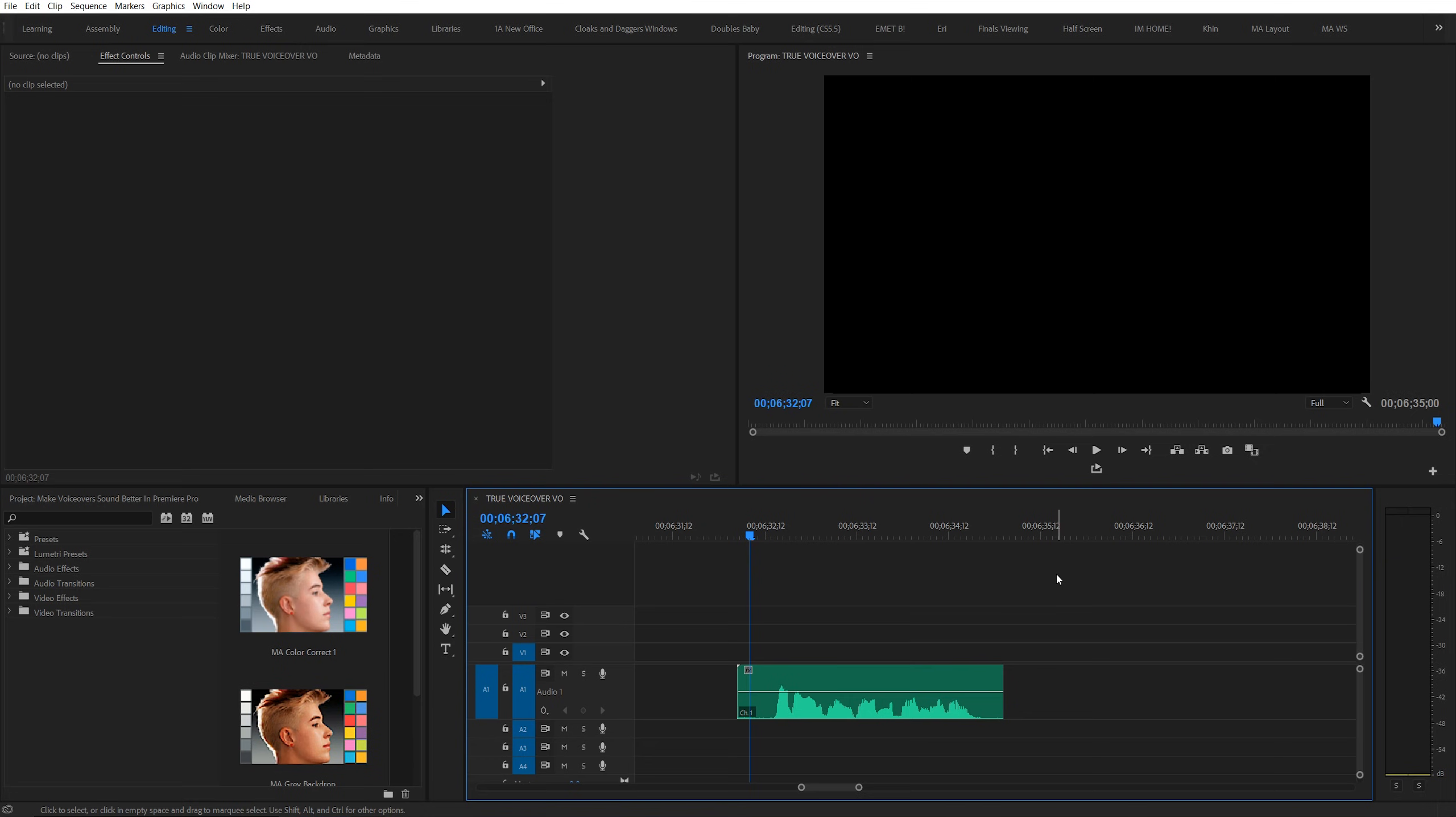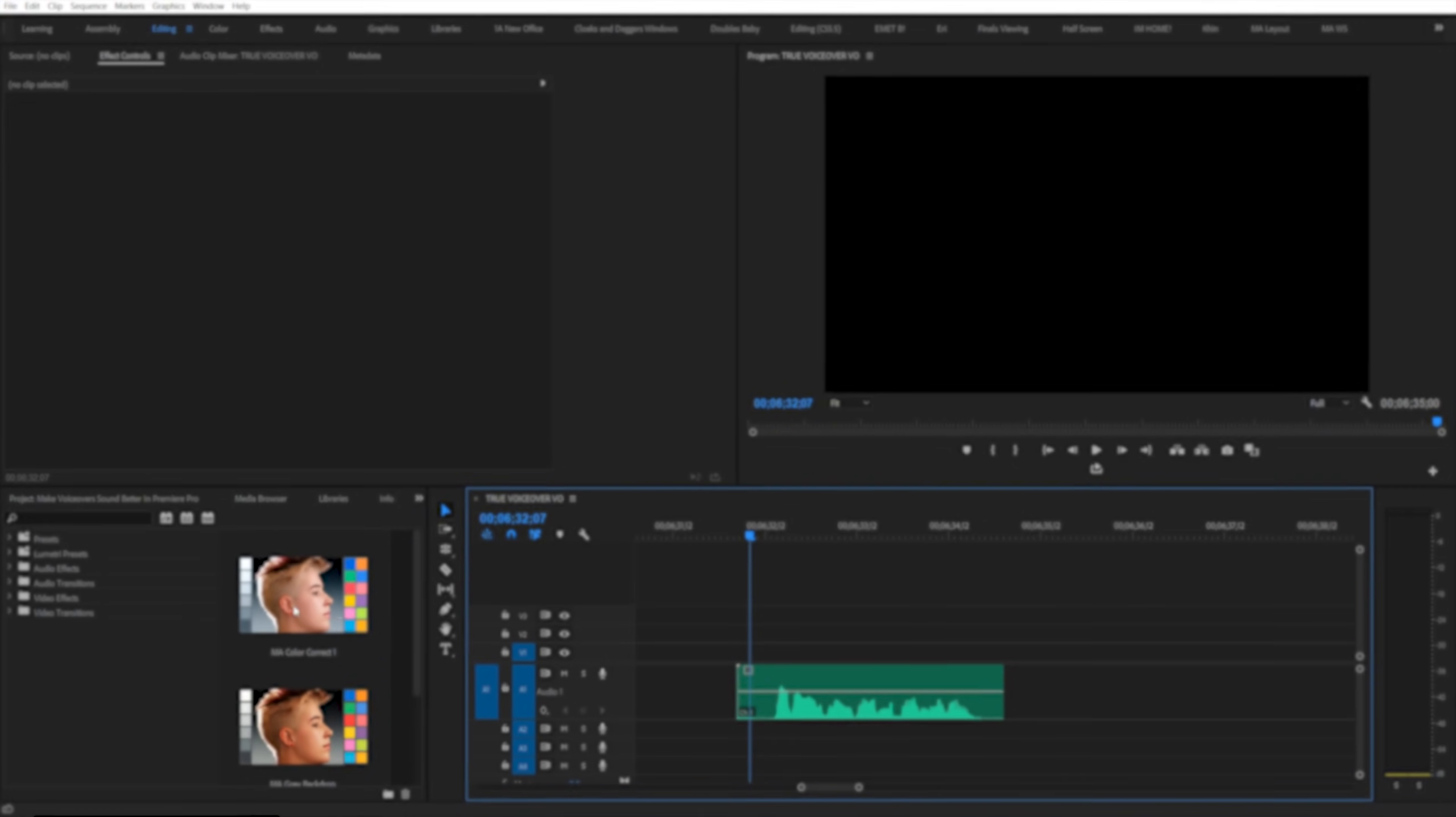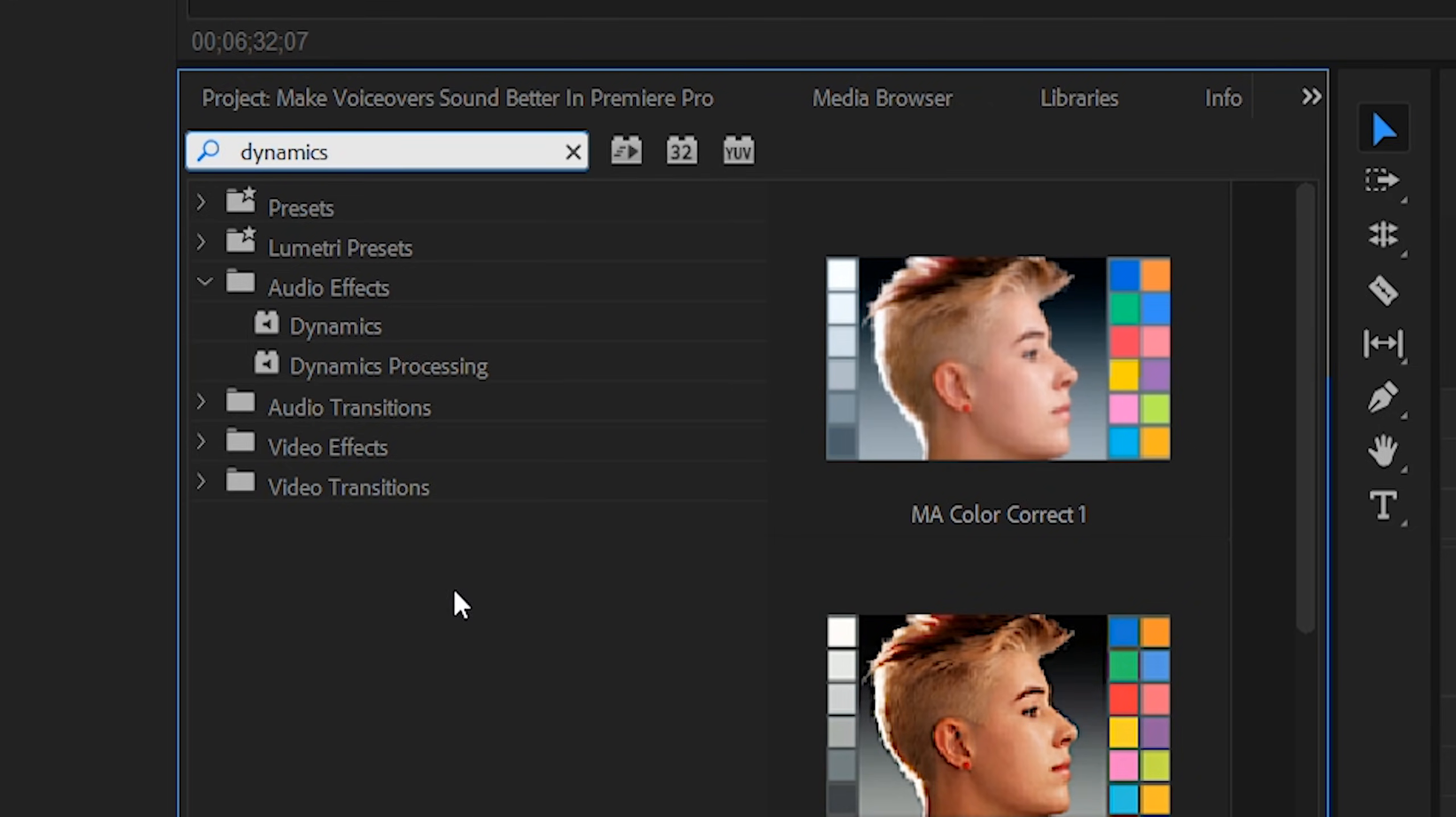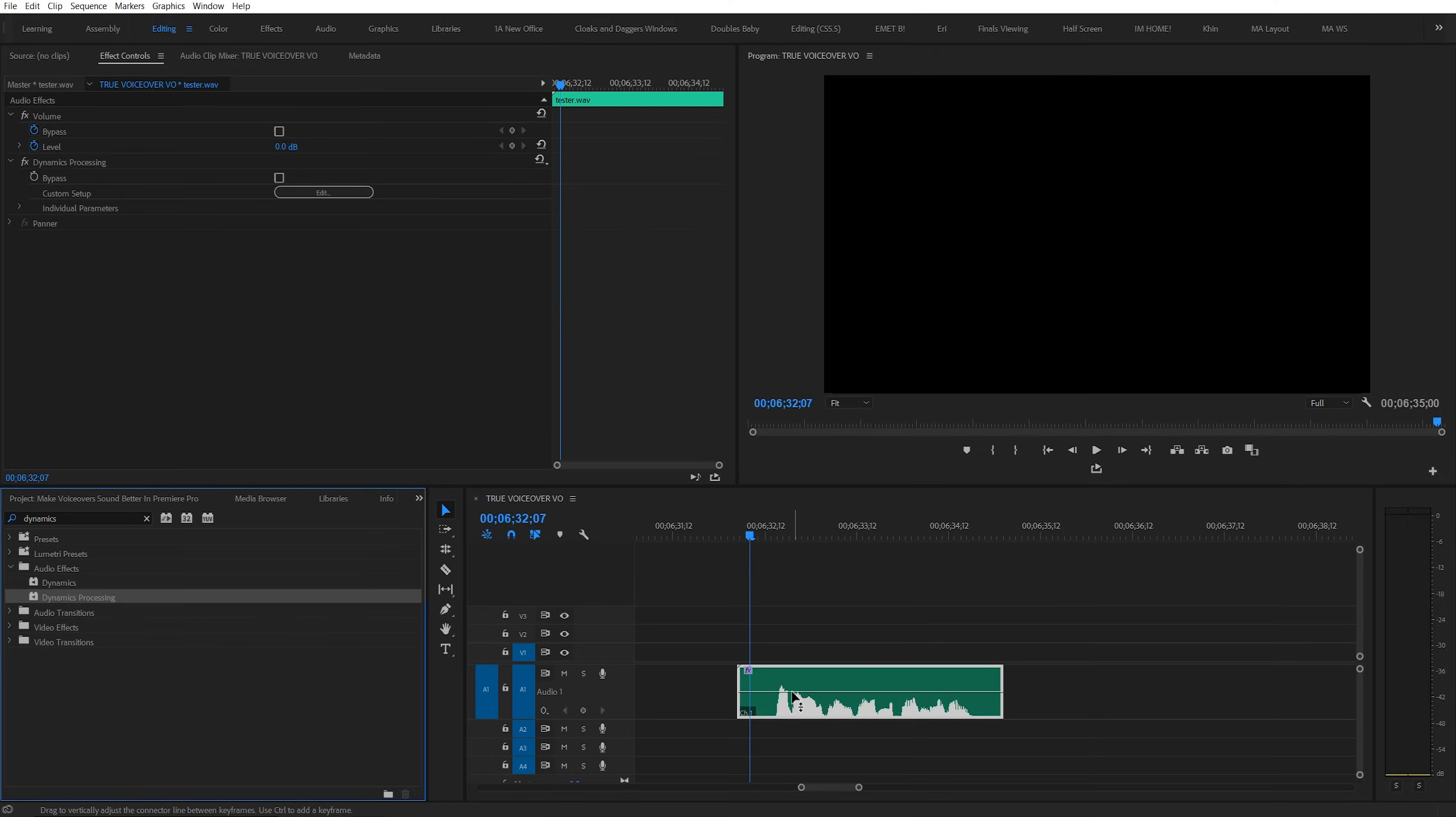So, we're going to go through a three step process. And we're going to start by adding the first effect, Dynamics Processing. Search in your audio effects panel for Dynamics Processing. And now in your effect controls panel, you should see that the effect is present.